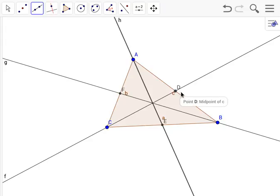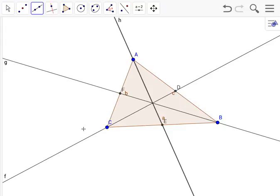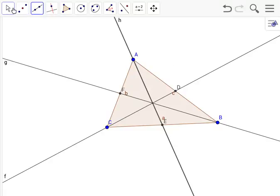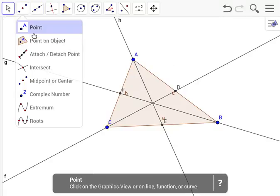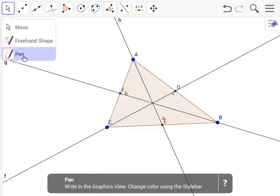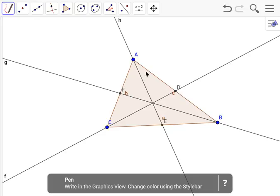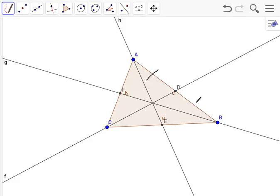Since we have the midpoints and lines going through them, this means that the two line segments connecting to D are congruent. So AD and BD are congruent since D is the midpoint of AB. Let's mark those.